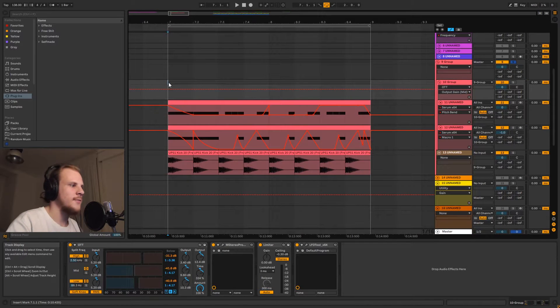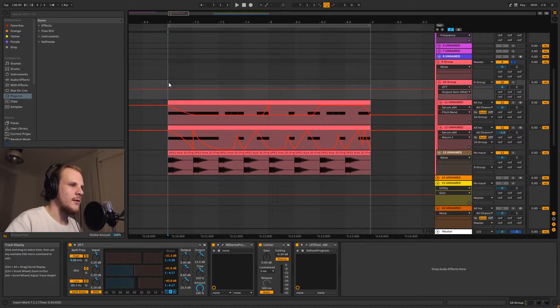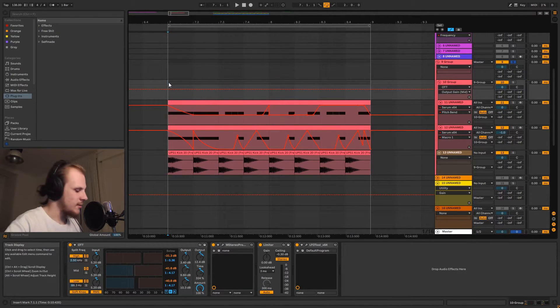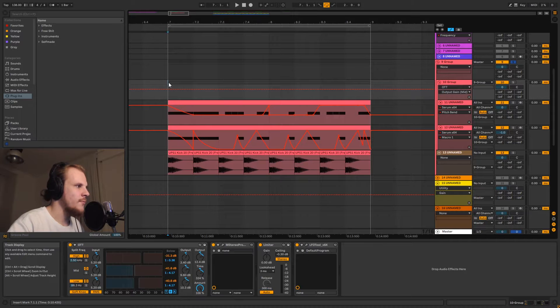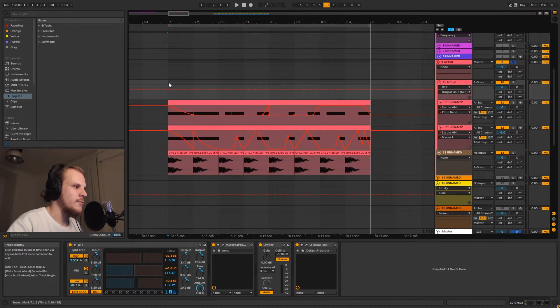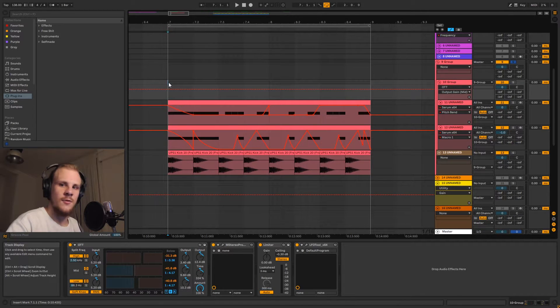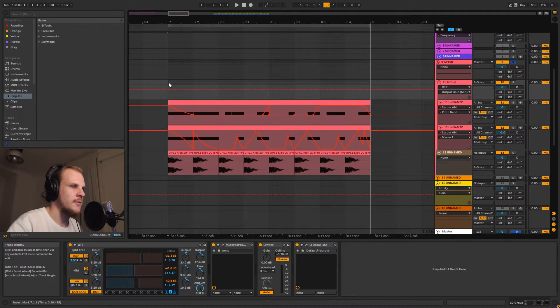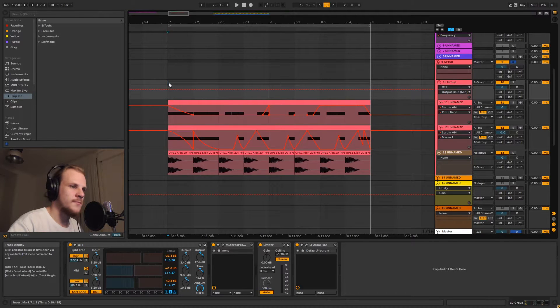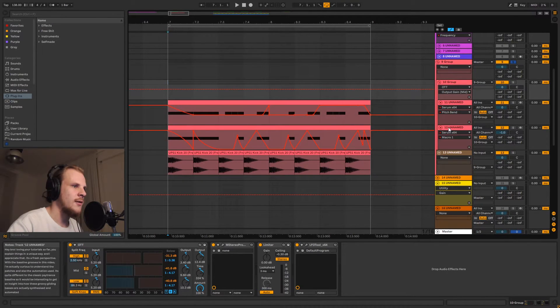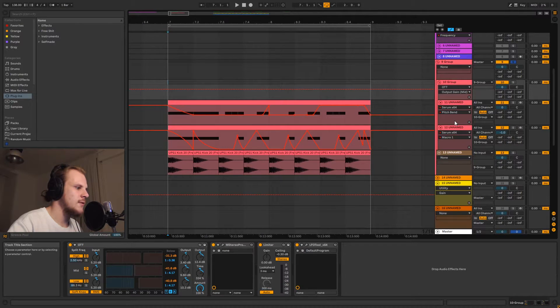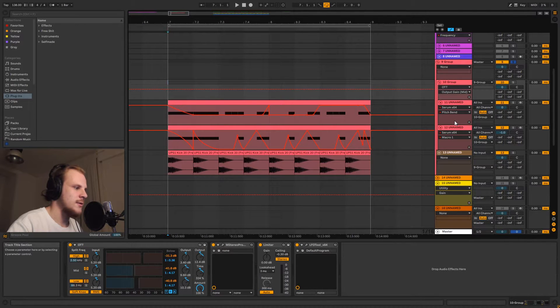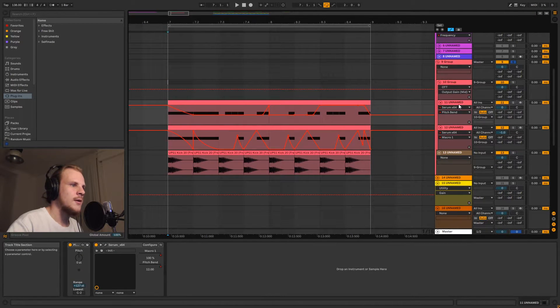So that's what we got. It's a very fat bassline, very compressed sounding, more compressed than what you would normally get from a normal Serum bassline. But that does sound really cool. So let's go over some of the main things you would want to care about when designing your bassline.